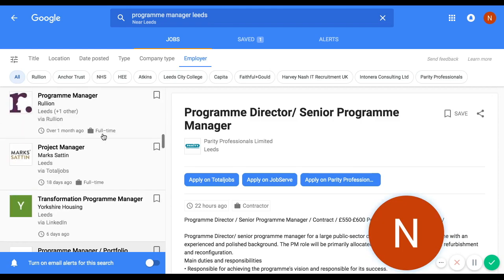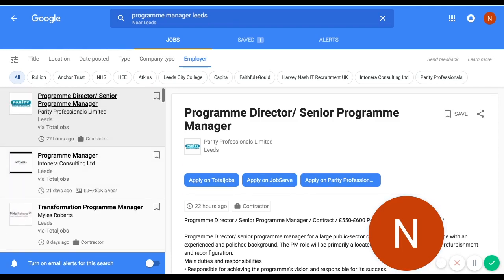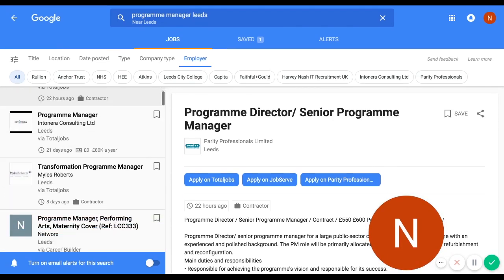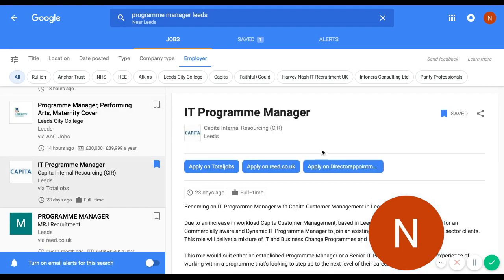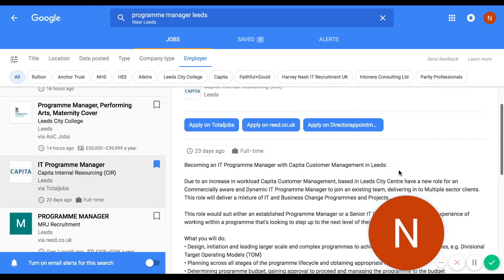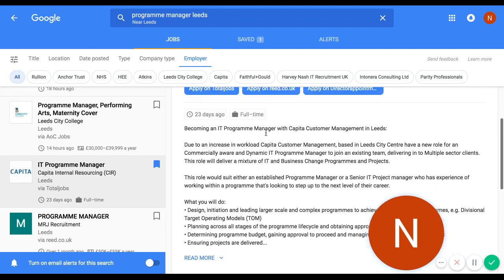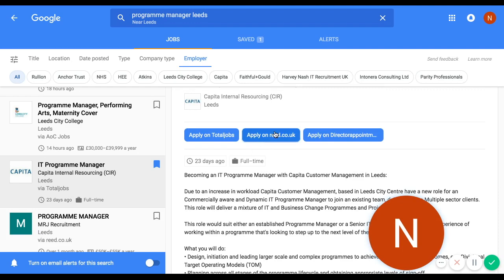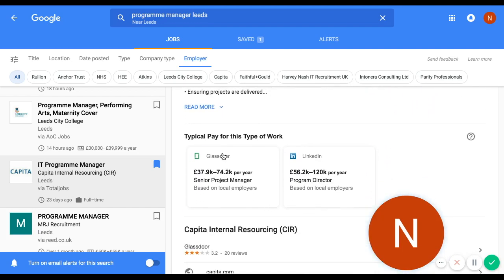You get a list of jobs, and when you click on one — I'll find one with an end client, so this one is with Capita rather than an agency, and you'll see why in a second. As you'd expect, you see an overview of the role just as you would on any other job board. But what Google for Jobs also does is give you a sense of what the typical pay is for this type of job — Glassdoor thinks it's paying in one bracket, LinkedIn thinks it's paying in another bracket.